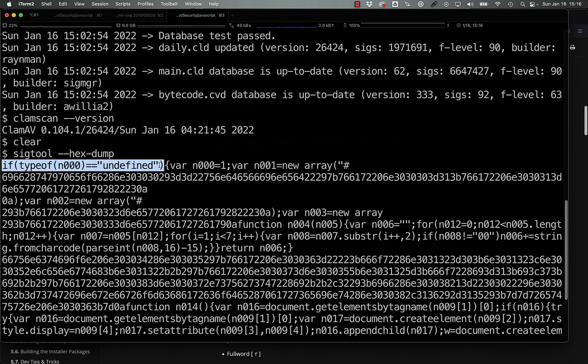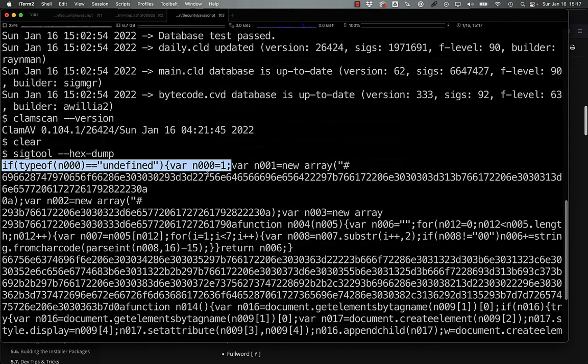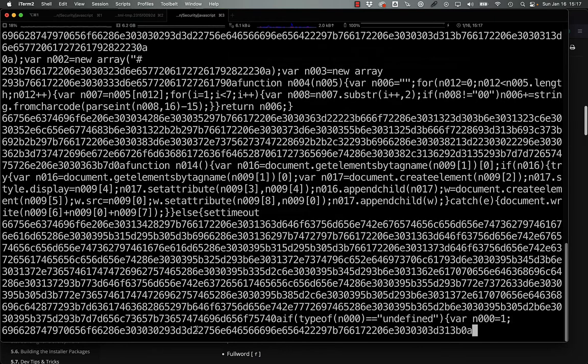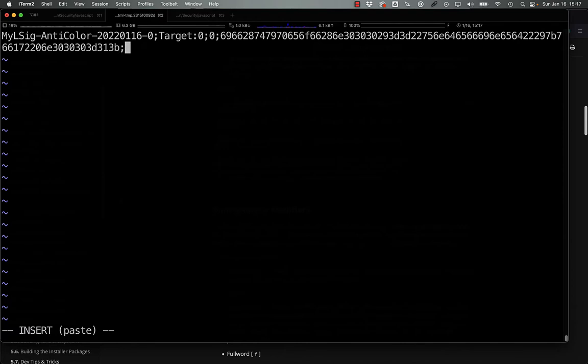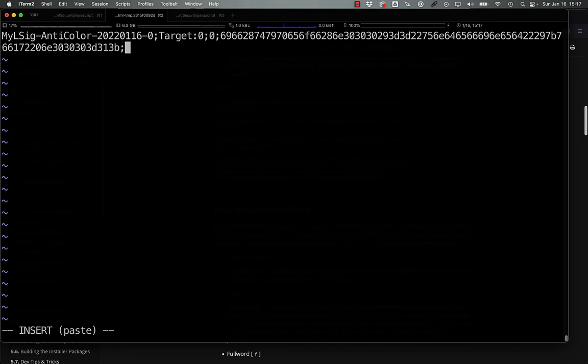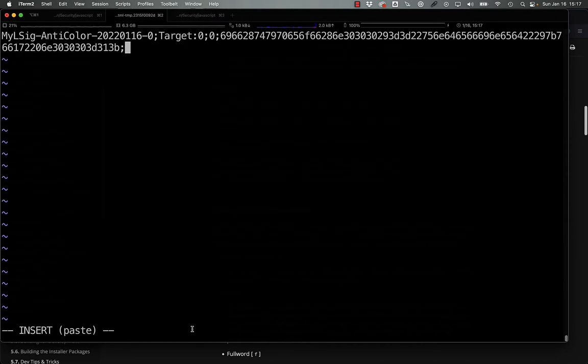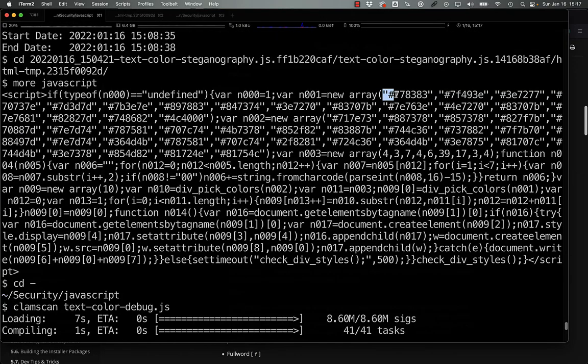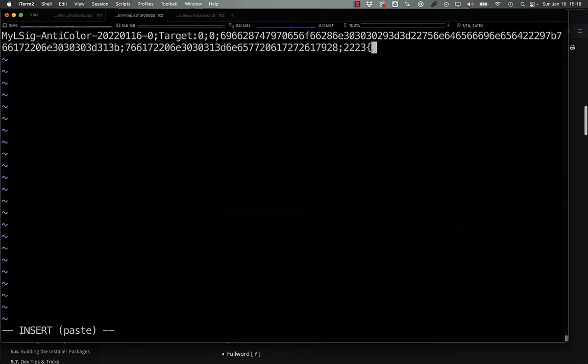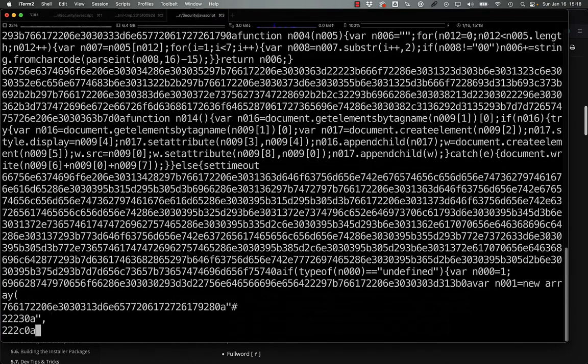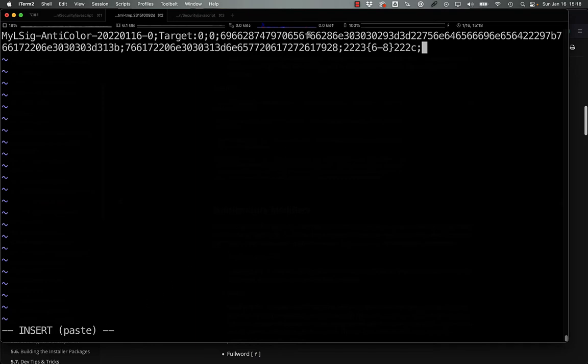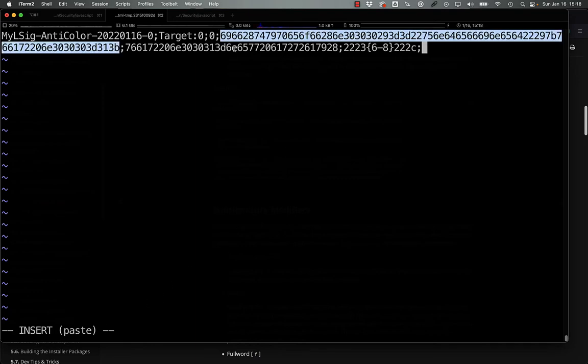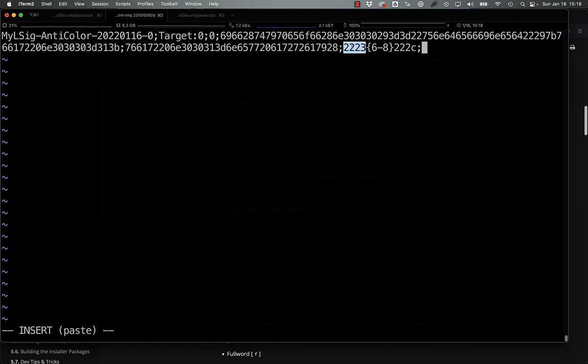We can start off with something very basic like this, checking to see if there's a type of for a variable that's undefined, and then setting it to a one. But we all know that that's going to create a lot of false positives. So the next thing that we can do is we can go and get var01 being a new array. And then we can do a quote and a hash. So 2223, and this is where we're going to get creative.